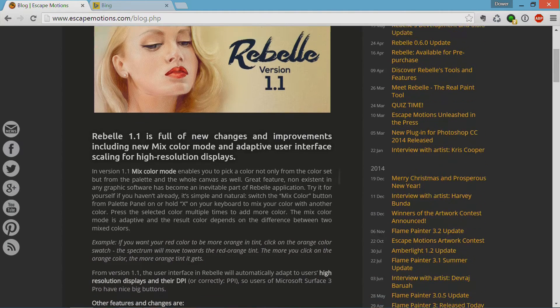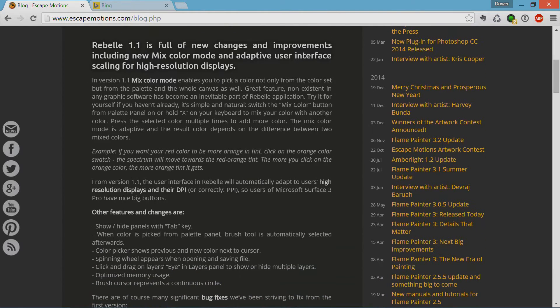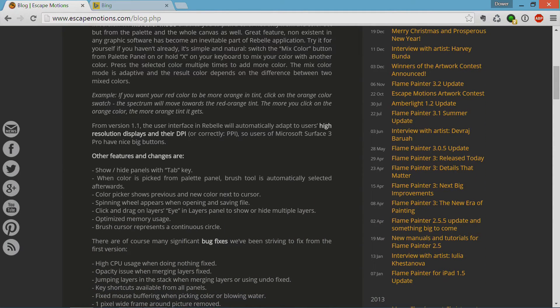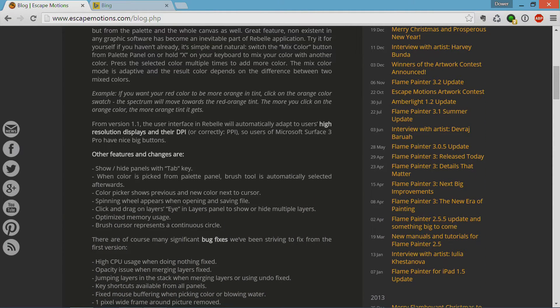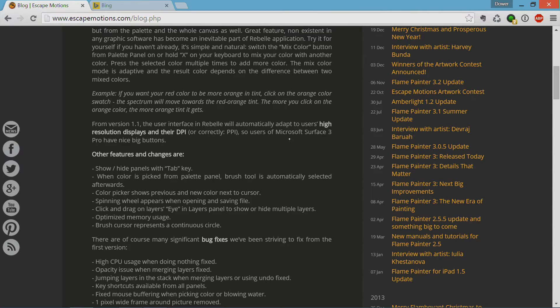Looking at the website for Escape Motion, we can see that 1.1 is here, and they talk about some of the changes. One of the nice changes they did here is that they've made the UI adaptive so that it scales better for machines like the Surface Pro 3.